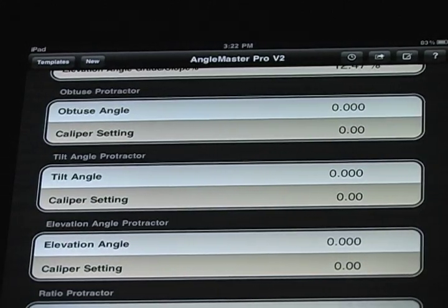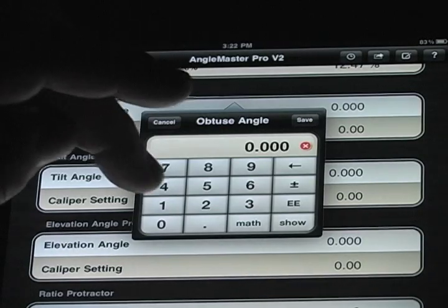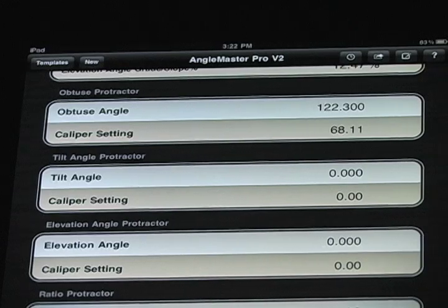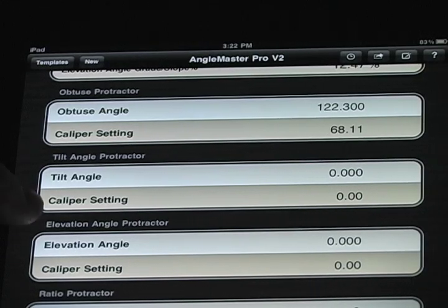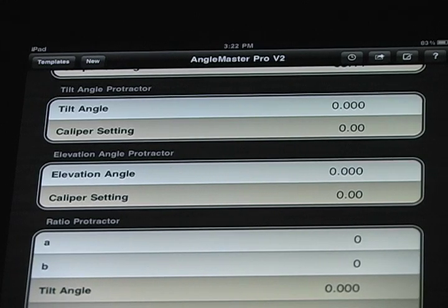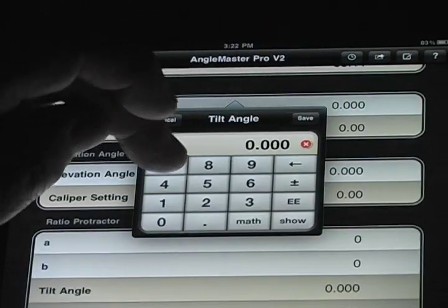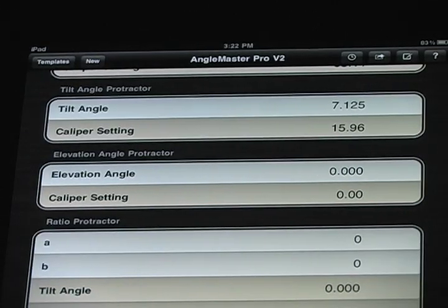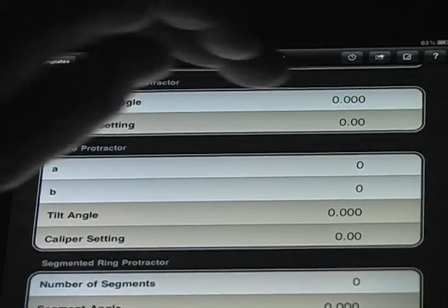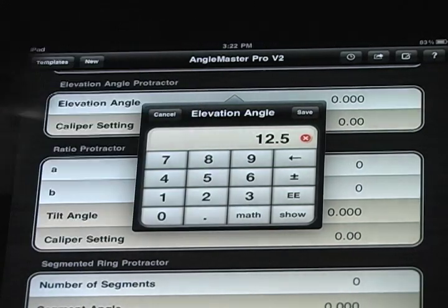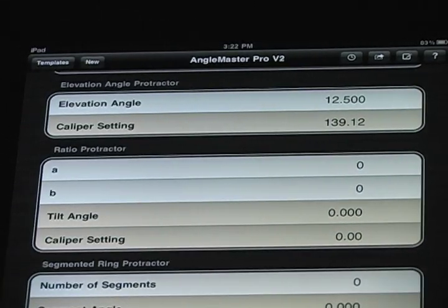If you have a known angle — let's say we want to set to 122.3 — it tells us that the caliper setting is 68.11. Same with the tilt angle: if you want to tilt your saw blade exactly 7.125 degrees, you enter 7.125, hit enter, and the caliper setting is 15.96. Elevation angle works the same way — if we need a 12.5-degree elevation angle, we set the caliper to 139.12.